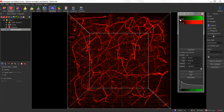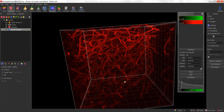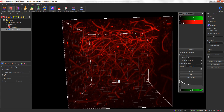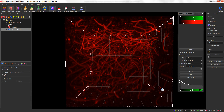When I turn that channel off, you'll notice there is a significant amount of background in this blood vasculature. There's also a significant amount of attenuation. You'll notice that the blood vessels at the top of this data set are significantly brighter than those at the bottom. In order to perform an attenuation correction, I need to have an idea of what the intensity values are for the top of the stack versus the bottom of the stack.